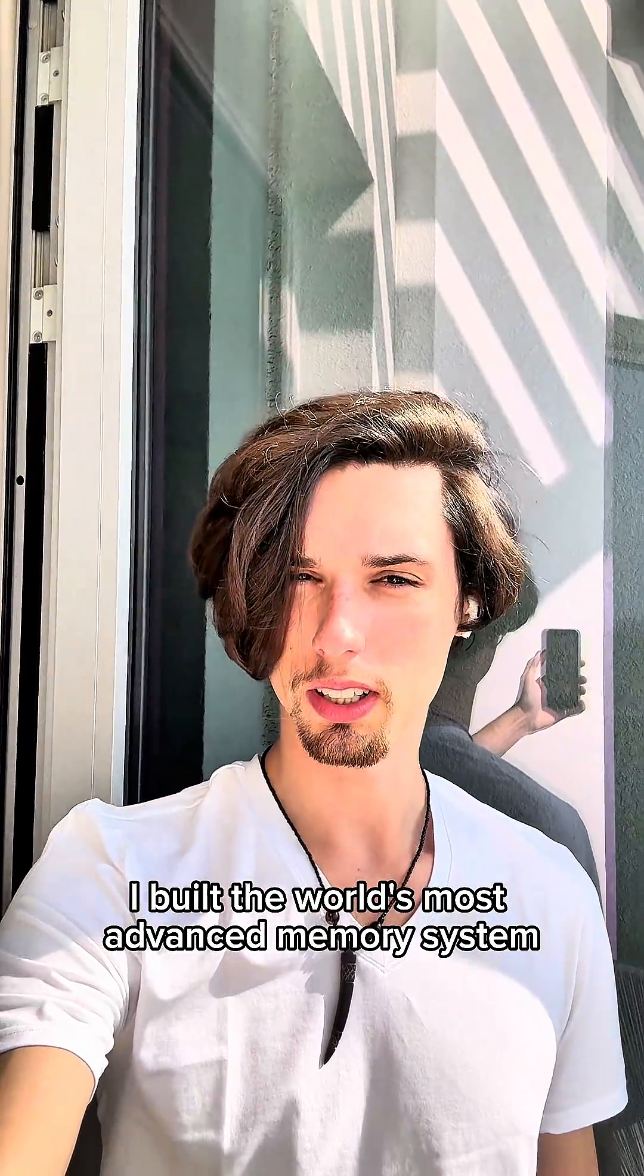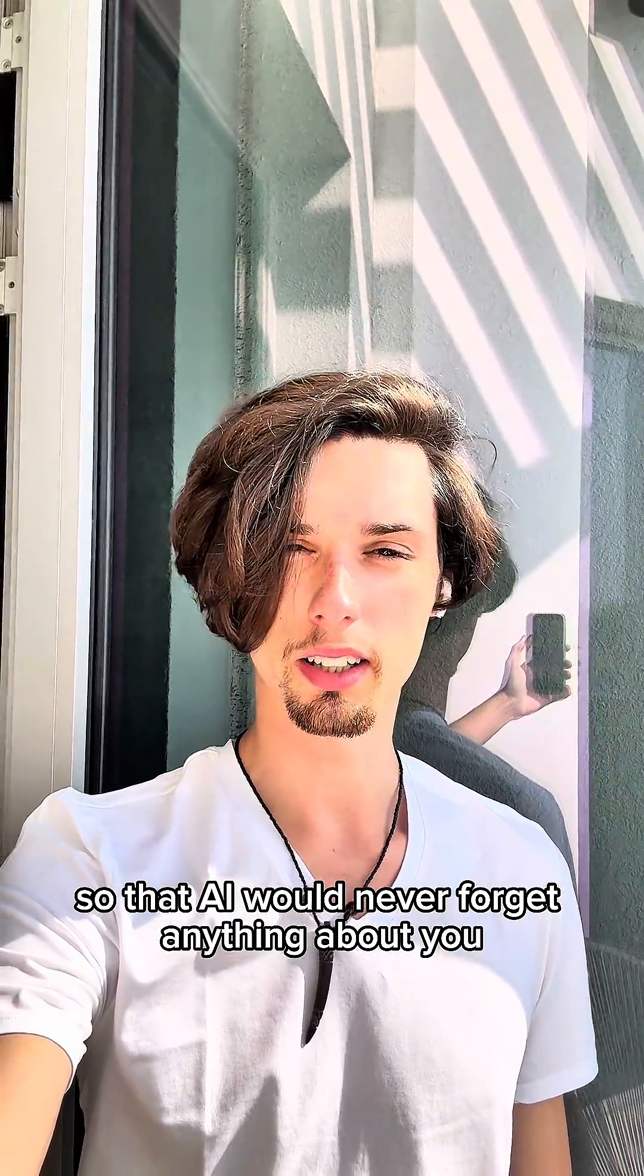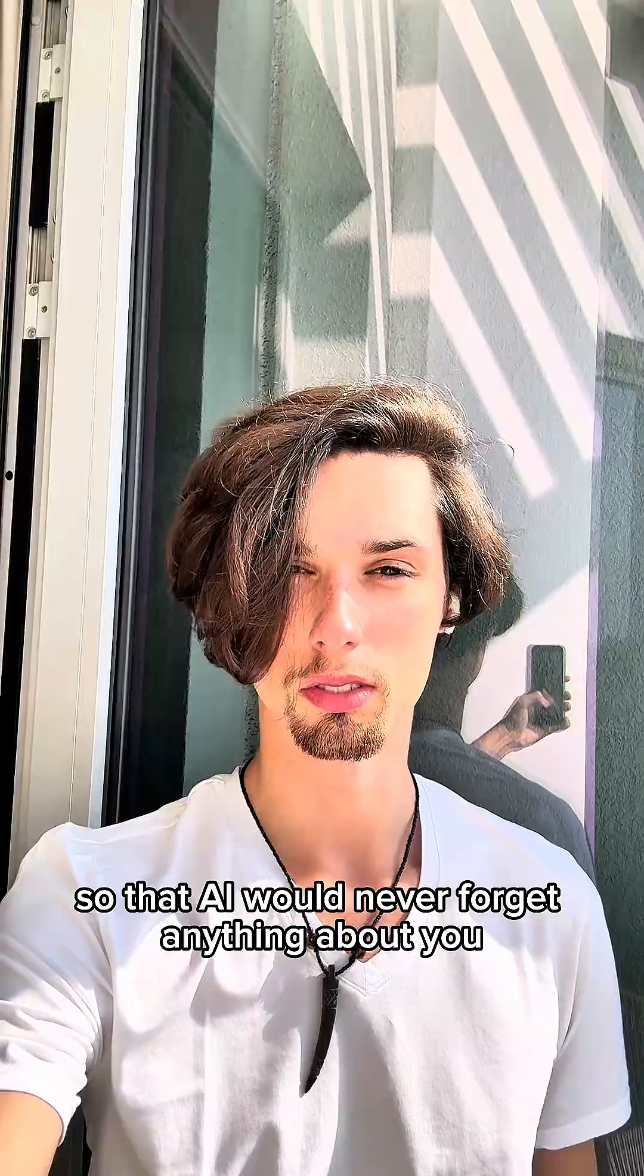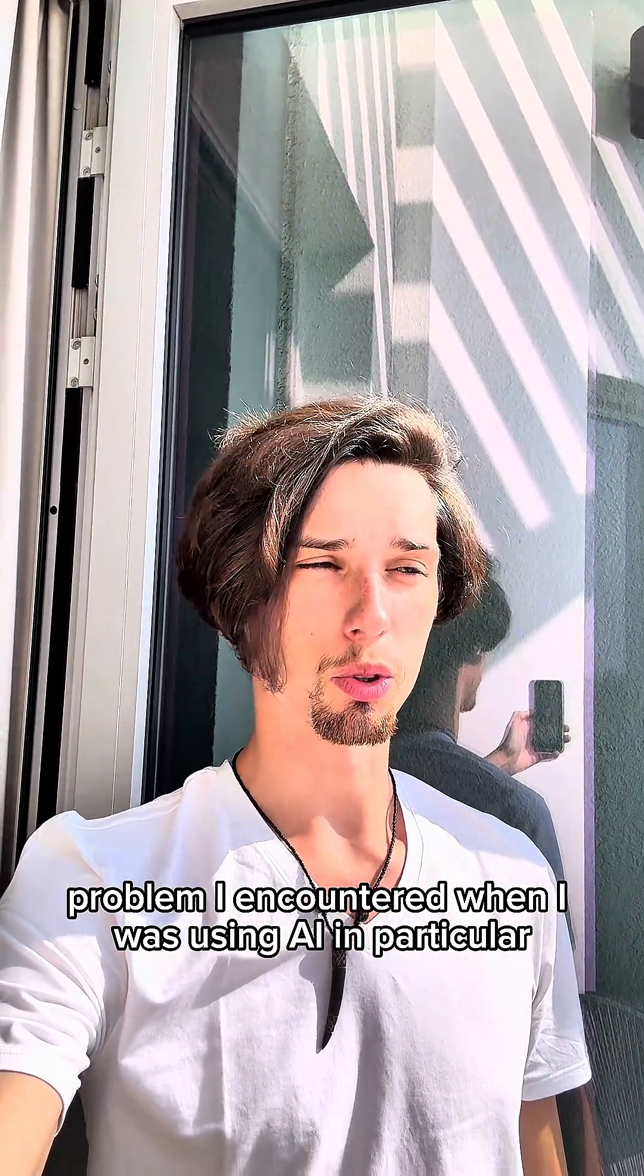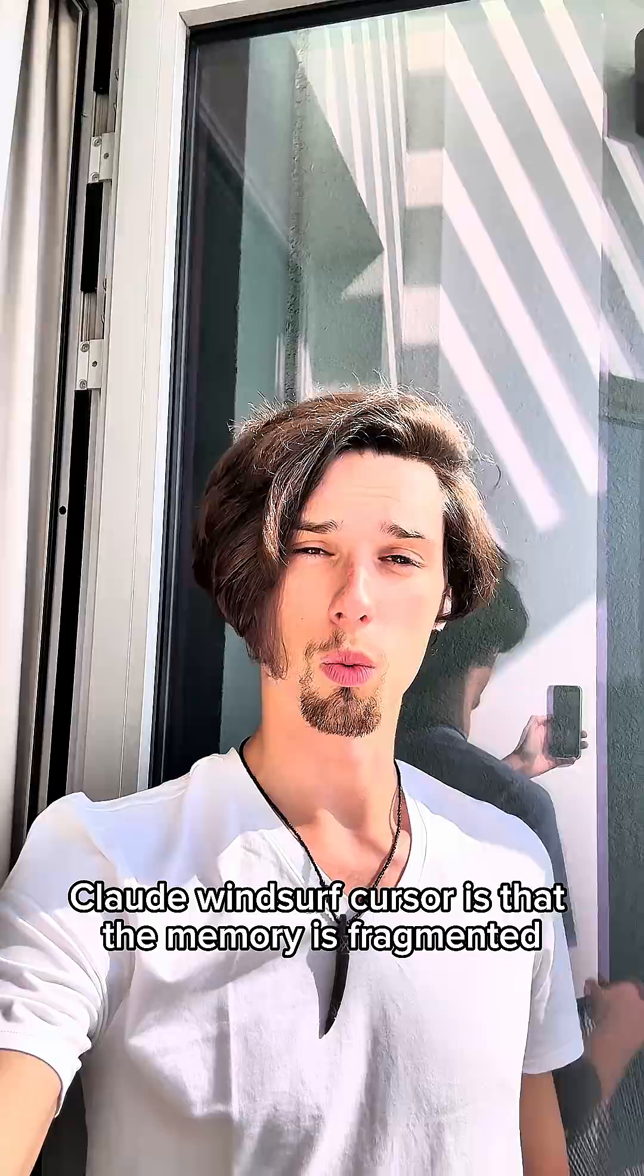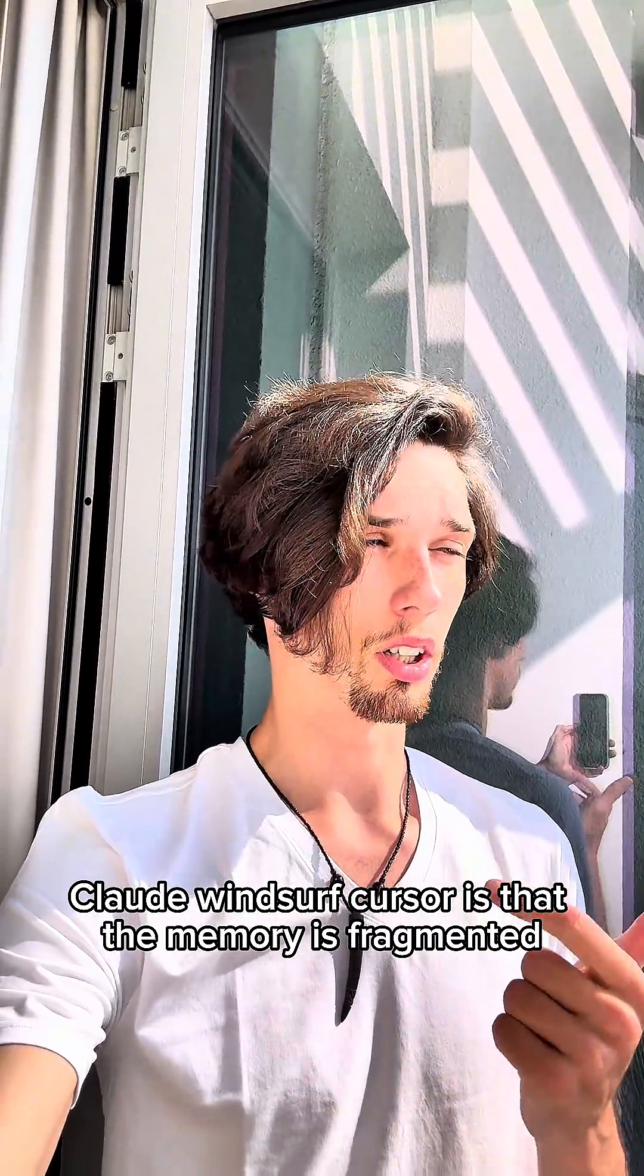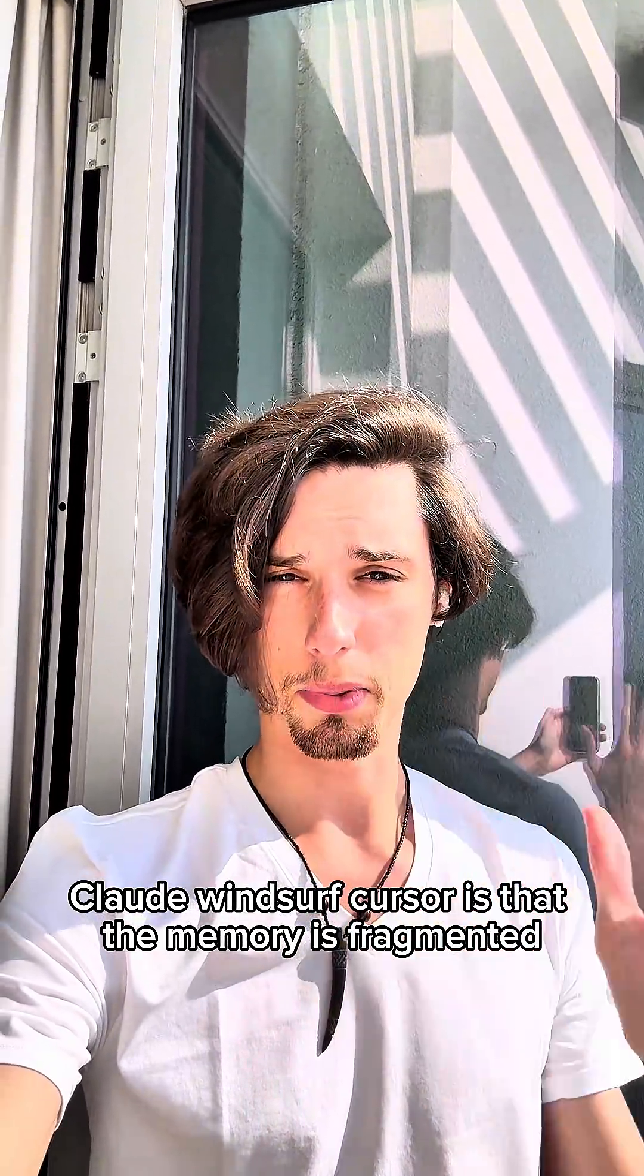I built the world's most advanced memory system so that AI would never forget anything about you. The problem I encountered when I was using AI, in particular Claude, Windsurf, and Cursor, is that the memory is fragmented.